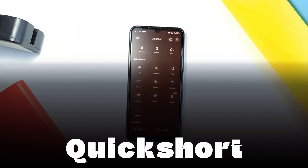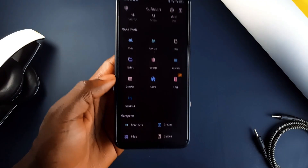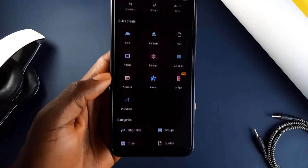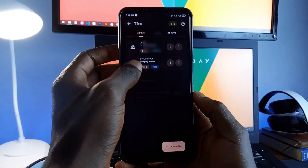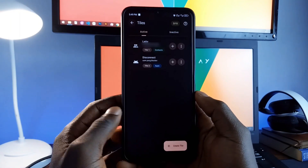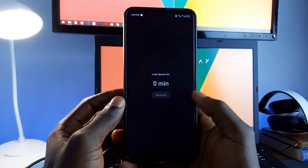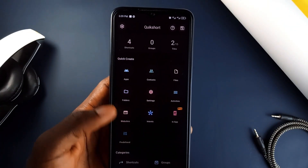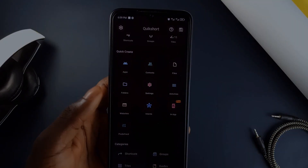Next is QuickShort, an application that lets you create custom shortcuts for everything — applications, files, contacts, websites and more. You can add these shortcuts to your home screen or as tiles in the quick settings for easy access to your favorites. You can group shortcuts together for easy access, customize the icons and backgrounds, and save time with just a few steps.